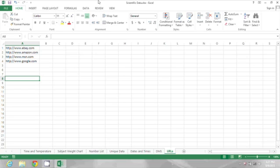On my computer, you'll see I have a series of URLs: eBay, Amazon, and some others. But they're just displaying as text right now.